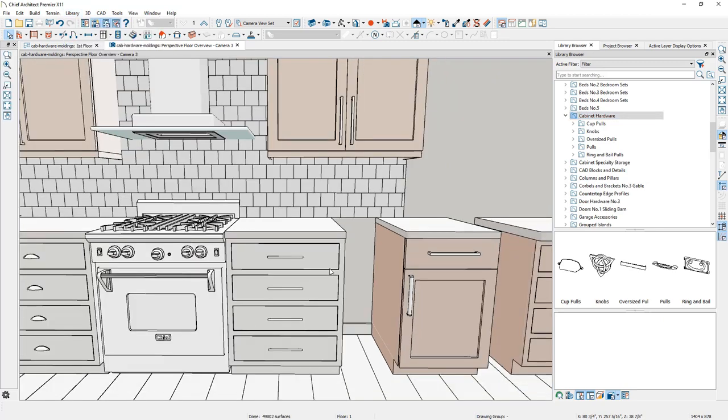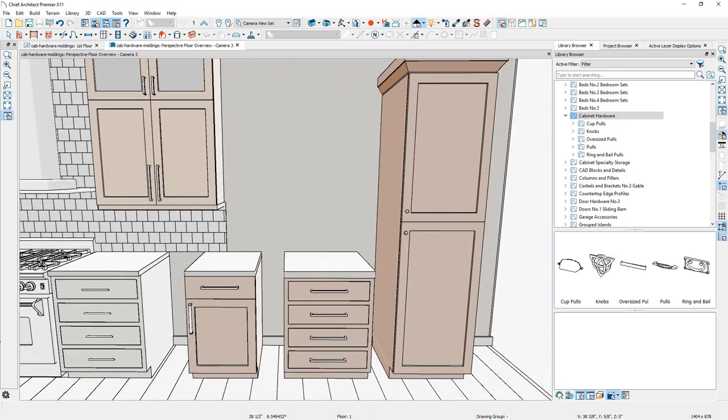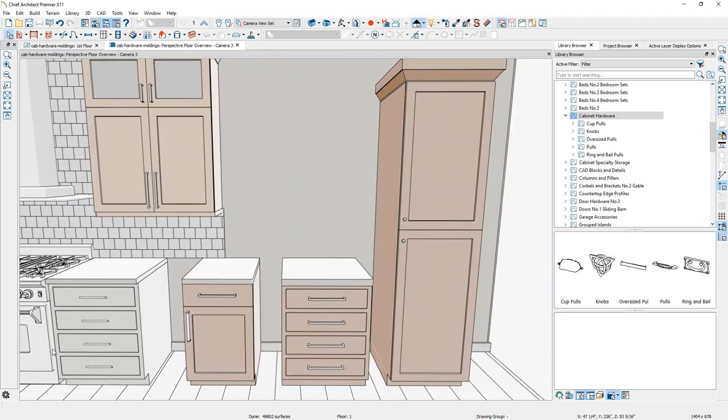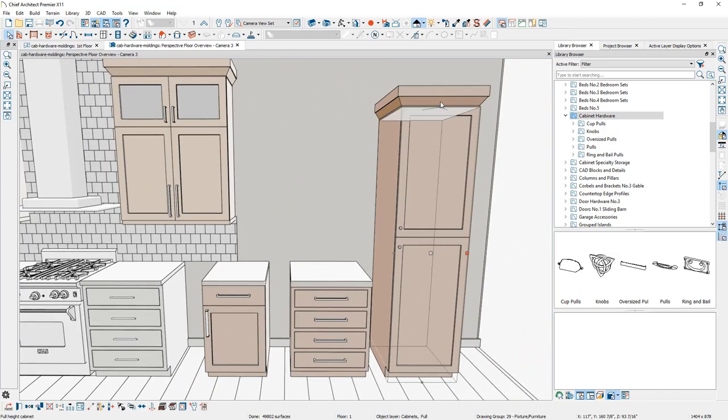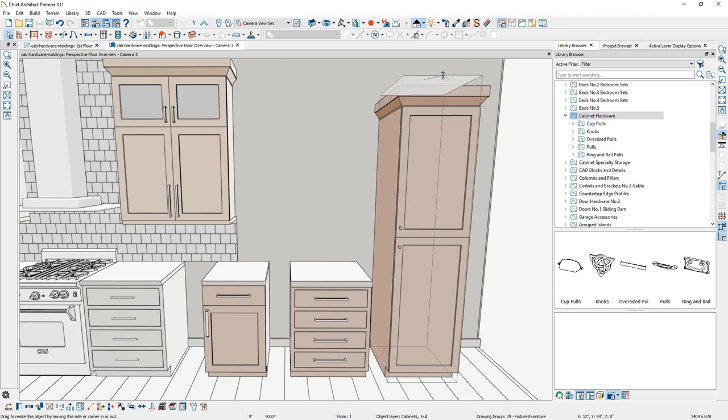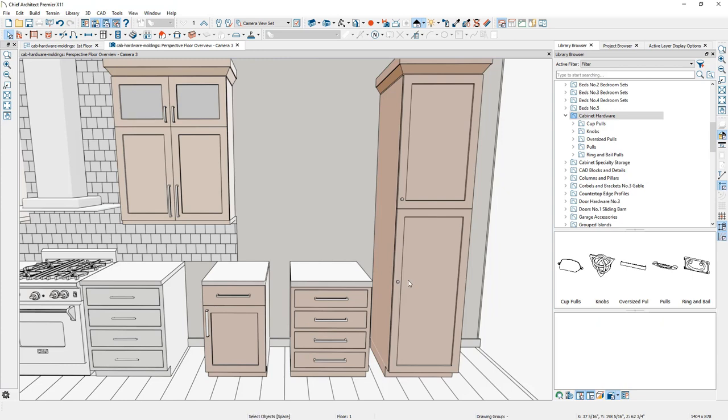Let me zoom out and let's take a look at our full height cabinet over here. When you resize this cabinet, take a look at what happens to the hardware position. Notice how the lower door jumped in hardware position. It tries to stay at a relative position of about 36 inches for that hardware.